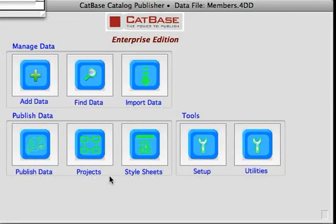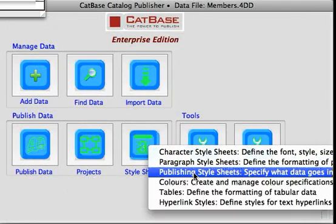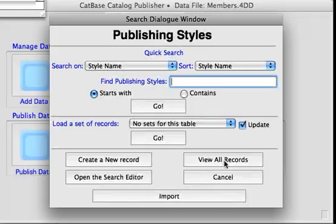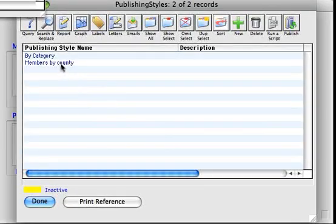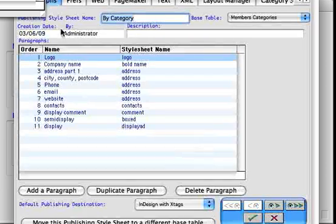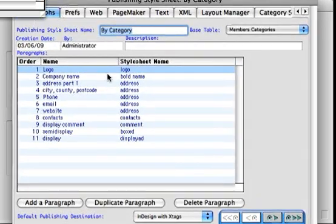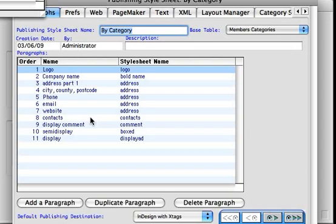The next thing we did was set up some publishing style sheets. These tell CatBase what data you want to publish and how you want it all formatted, organised, and sorted. I'm not going to go into a lot of detail about that right now — we're just going to go ahead and publish the membership directory, and then you can look at this in the trial database if you want to.